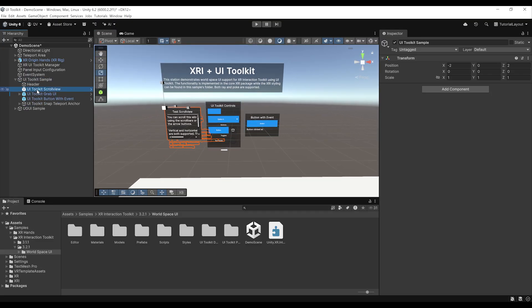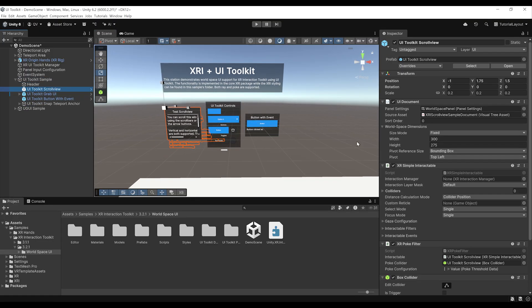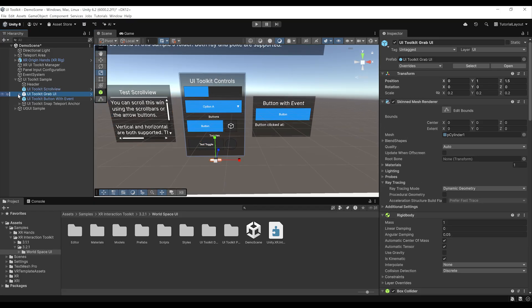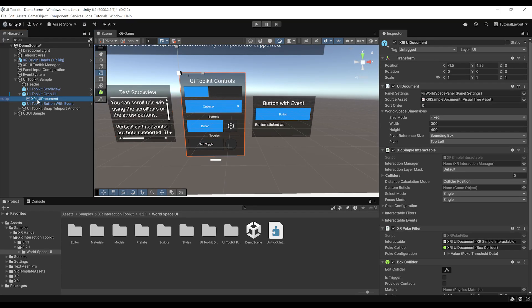The first thing we can notice is that instead of having a canvas, we now have a UI Document. To show you how this works, let me go under the UI Toolkit, grab UI, and here we have the XRI UI Document. If we look at this component, we have two main elements: the panel settings and the source asset.